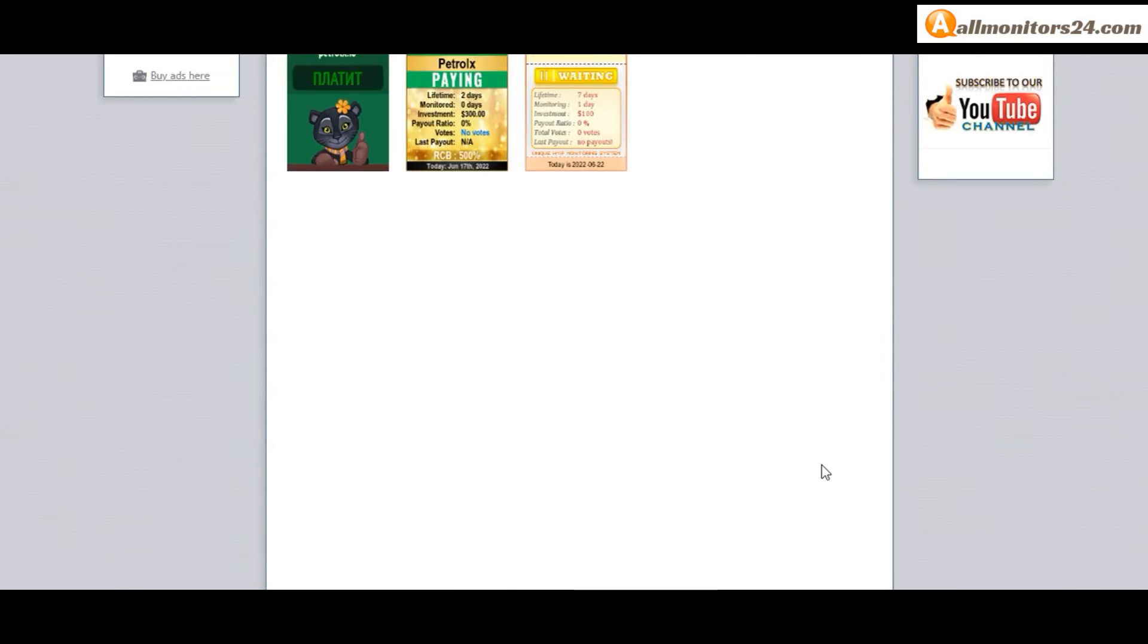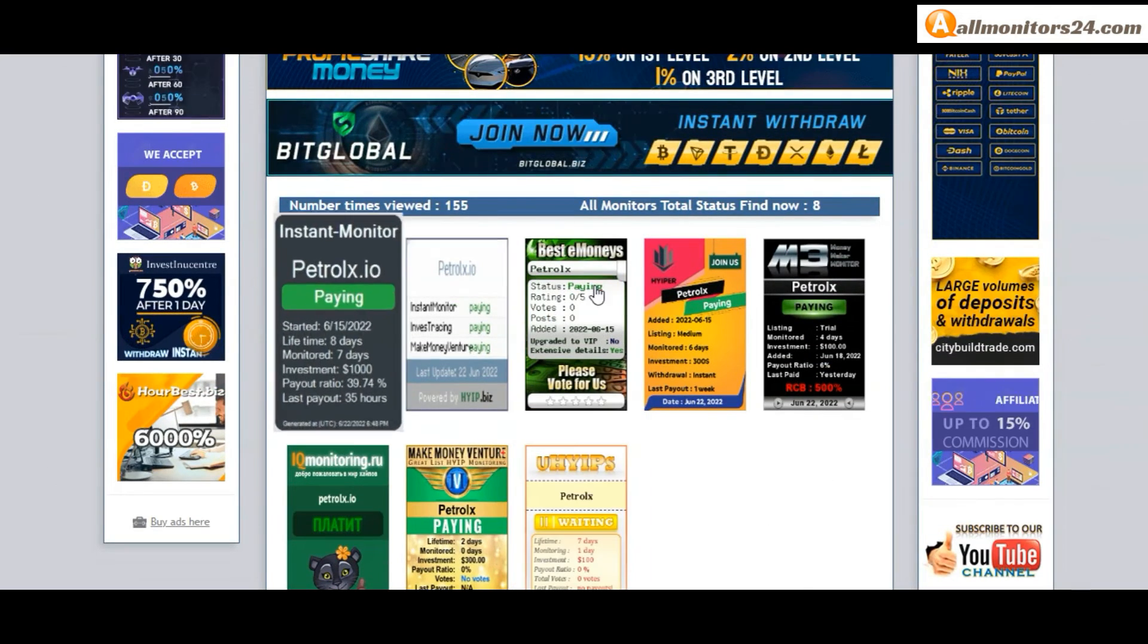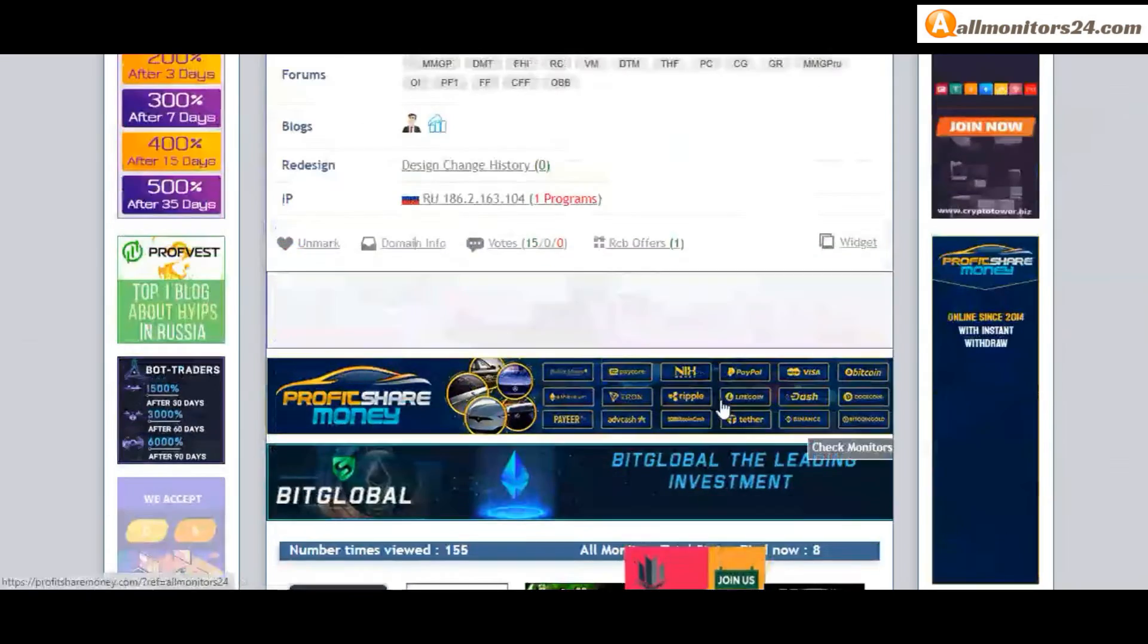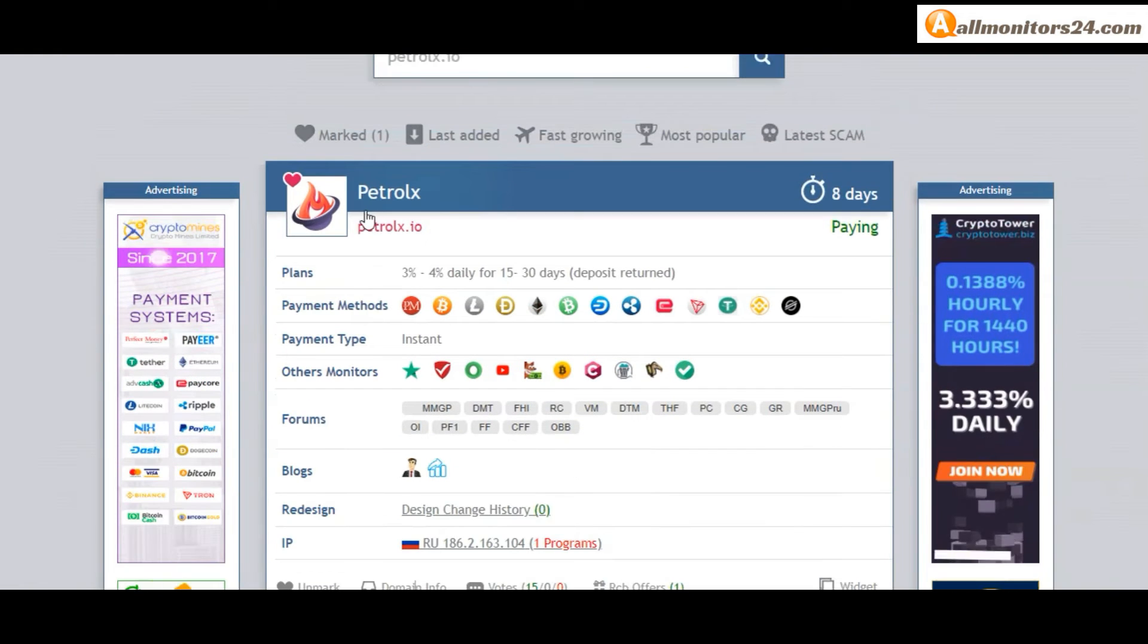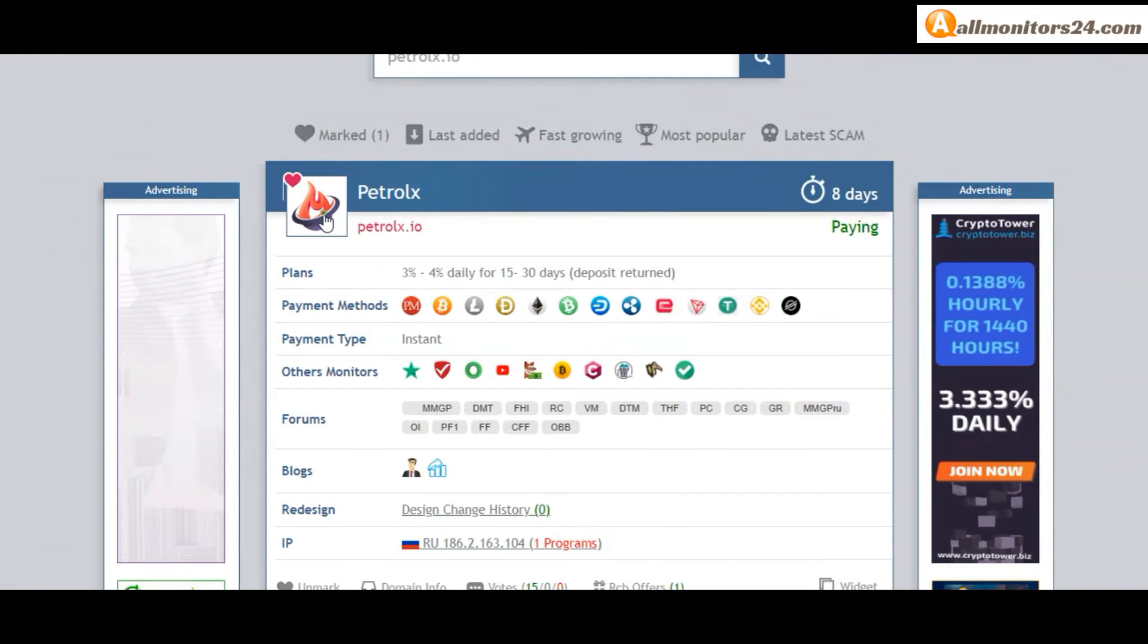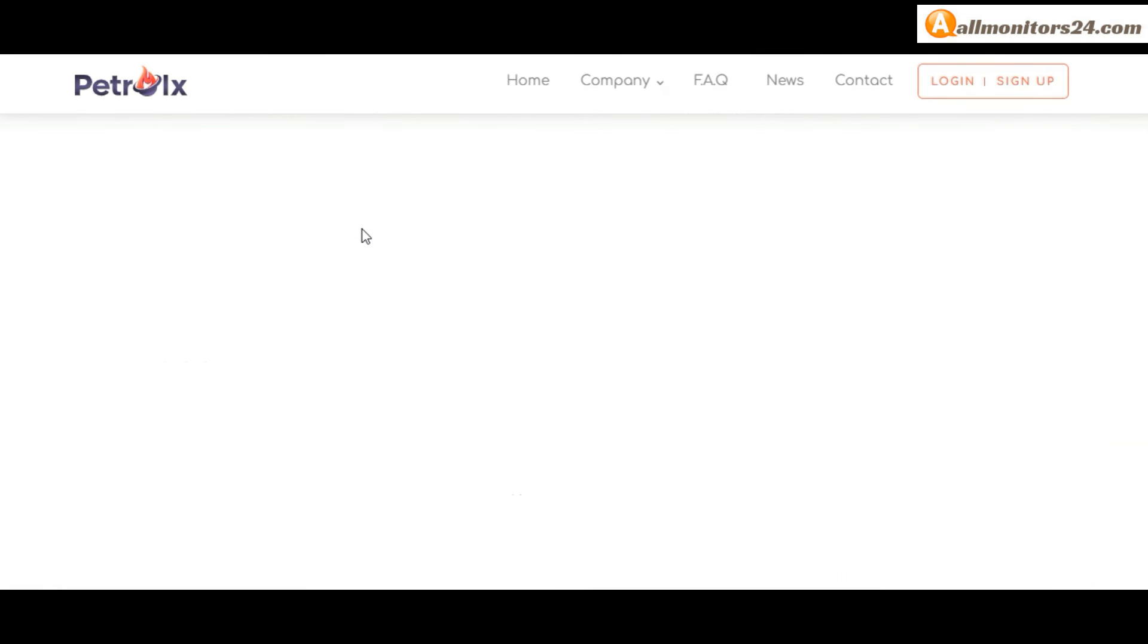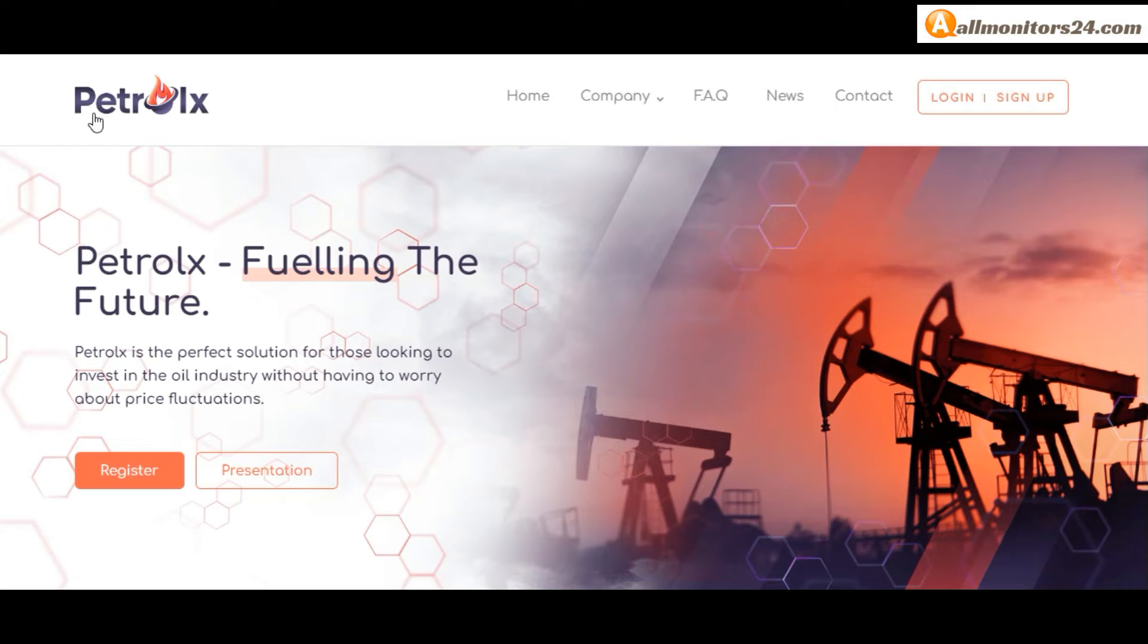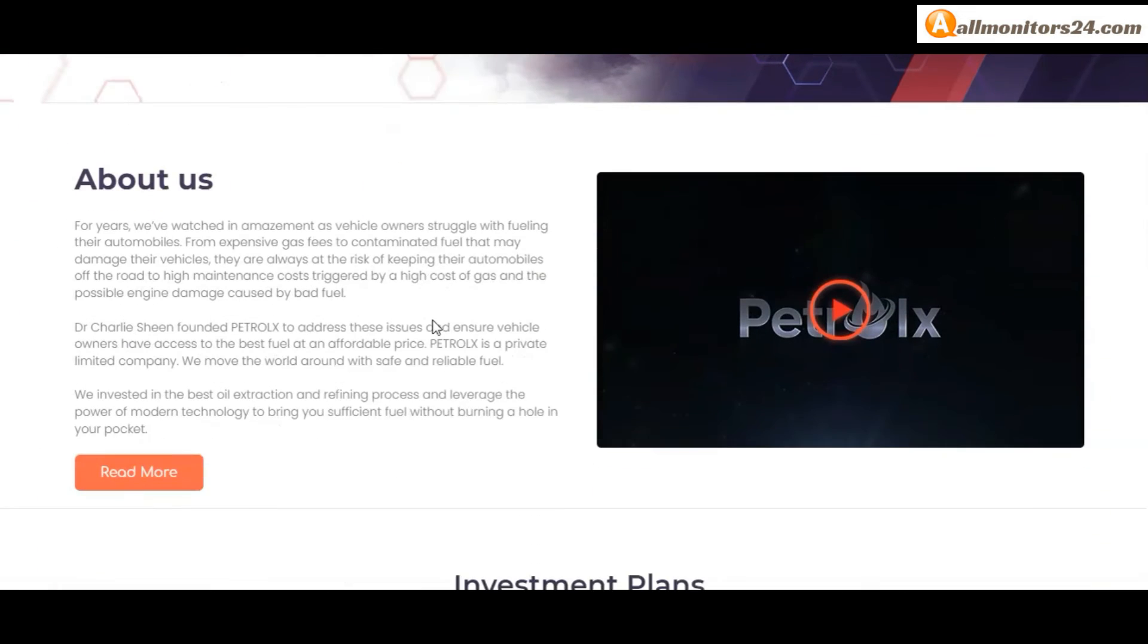Don't forget: invest first. Check all monitors status to show paying or not.